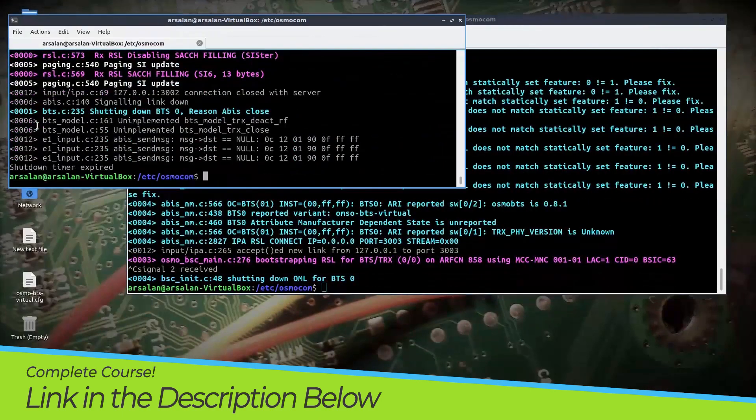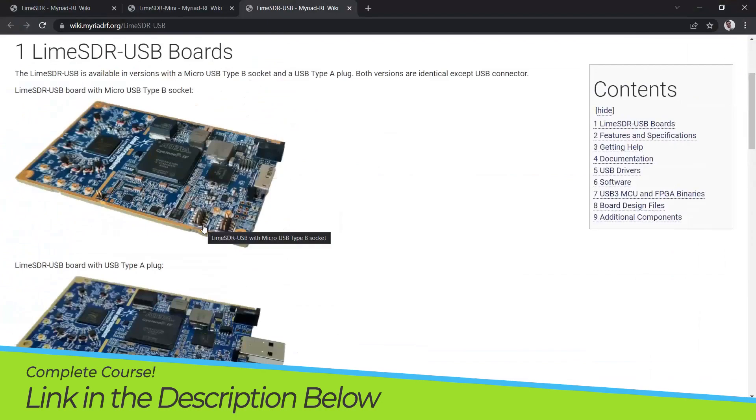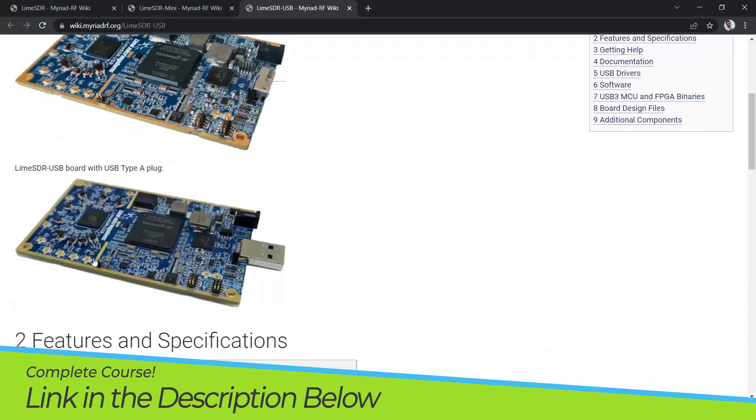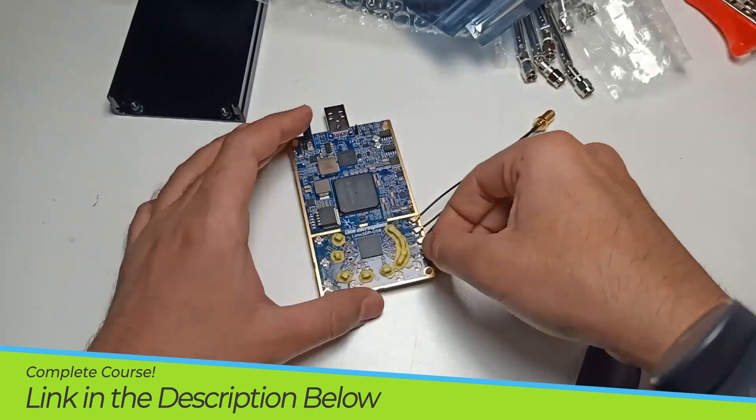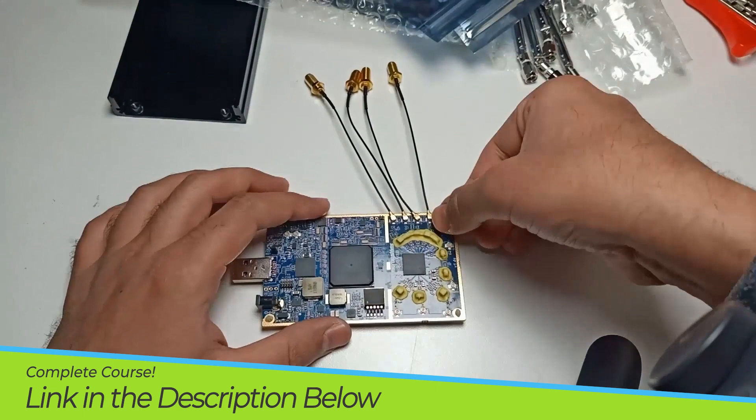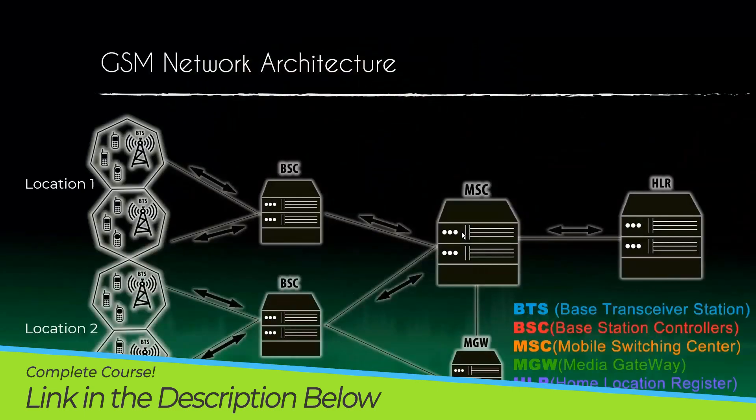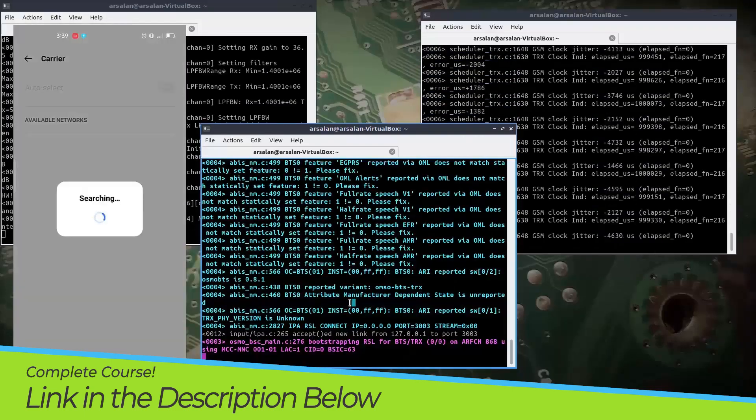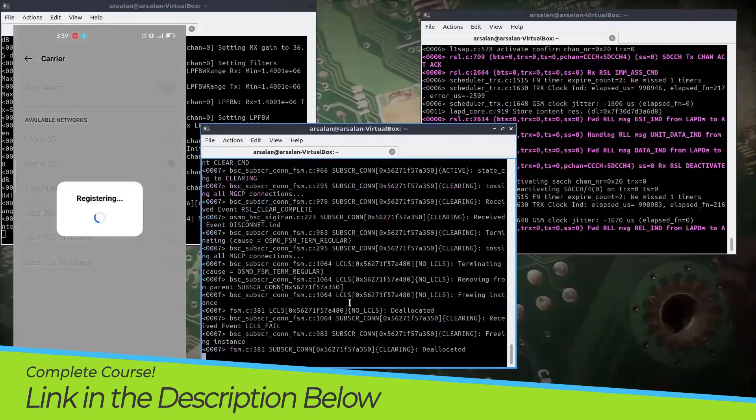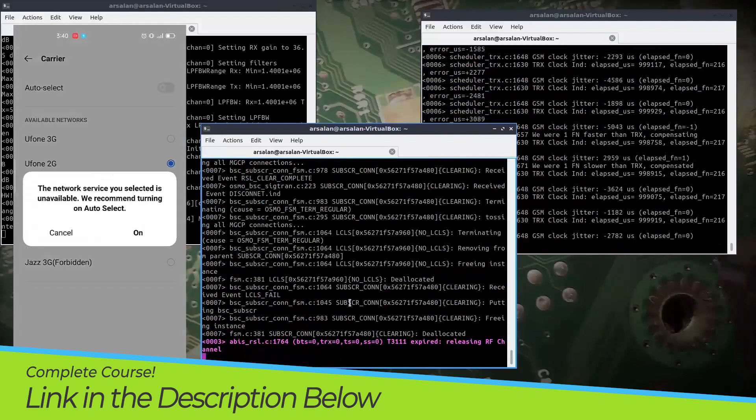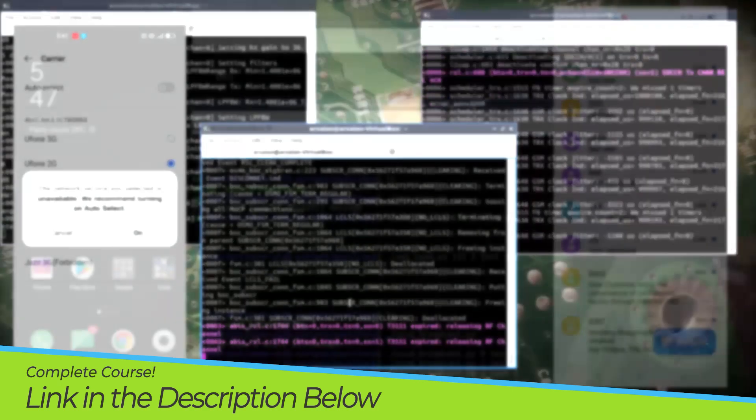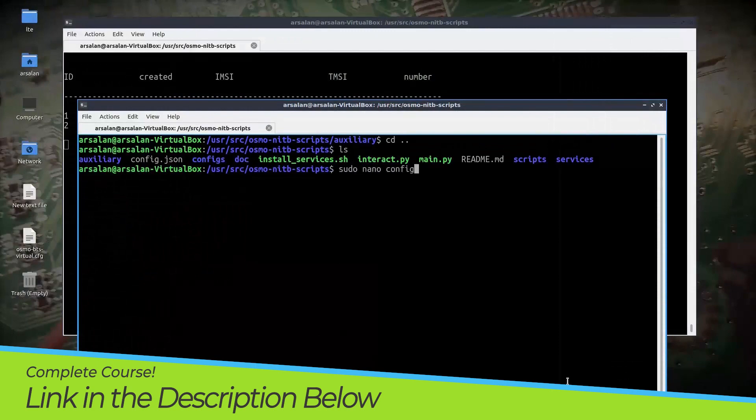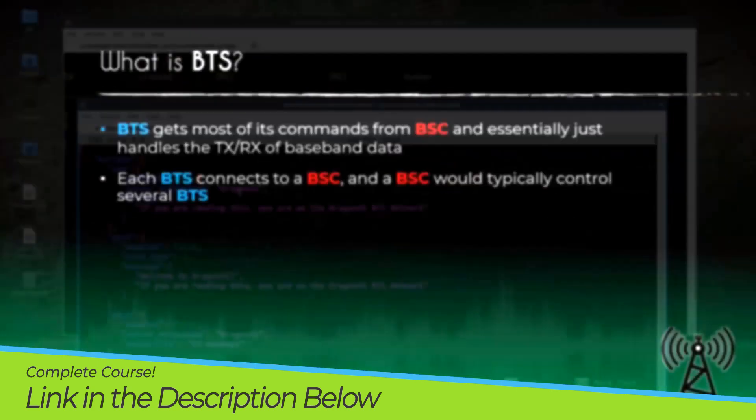We will start this course by understanding LimeSDR and its frequency range. Then we will set up LimeSDR and update its library and firmware. After getting the grip on our SDR tools, we will dive into GSM network and try to grasp the core concept of GSM networks.